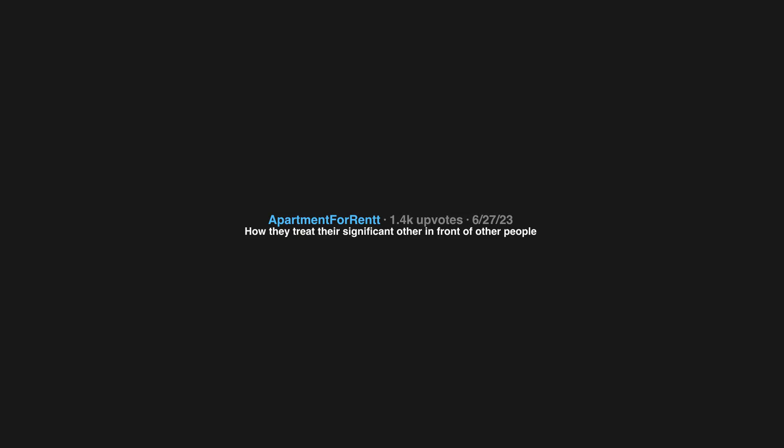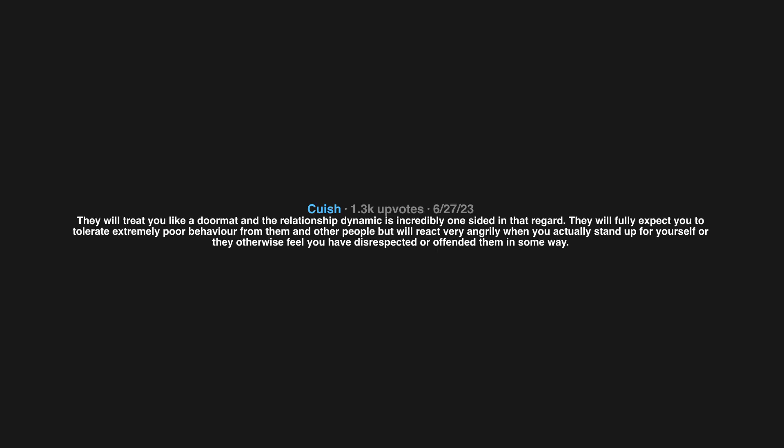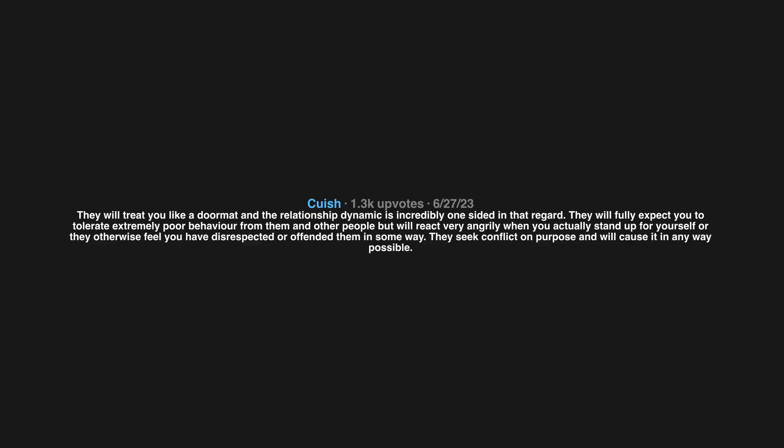They will treat you like a doormat and the relationship dynamic is incredibly one-sided in that regard. They will fully expect you to tolerate extremely poor behavior from them and other people but will react very angrily when you actually stand up for yourself or they otherwise feel you have disrespected or offended them in some way. They seek conflict on purpose and will cause it in any way possible. They hold on to grudges easily and won't let anything go without a fight. They keep track of how you have disrespected them over time. They are extremely vindictive.